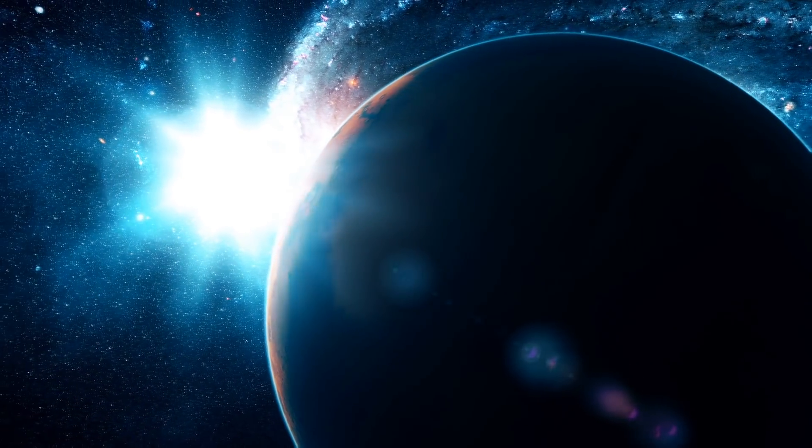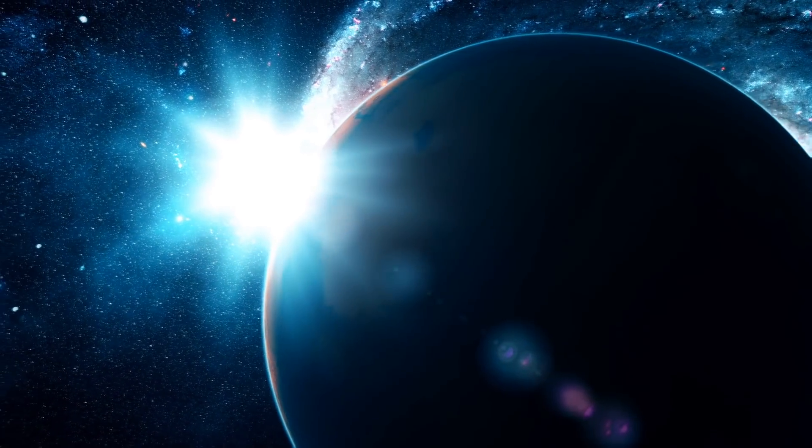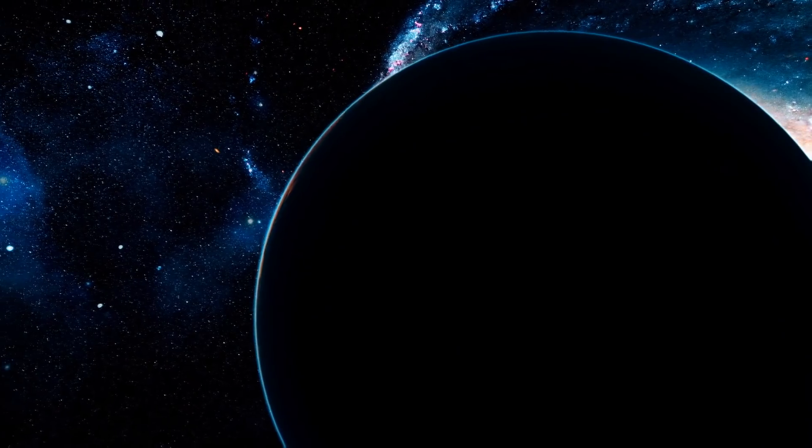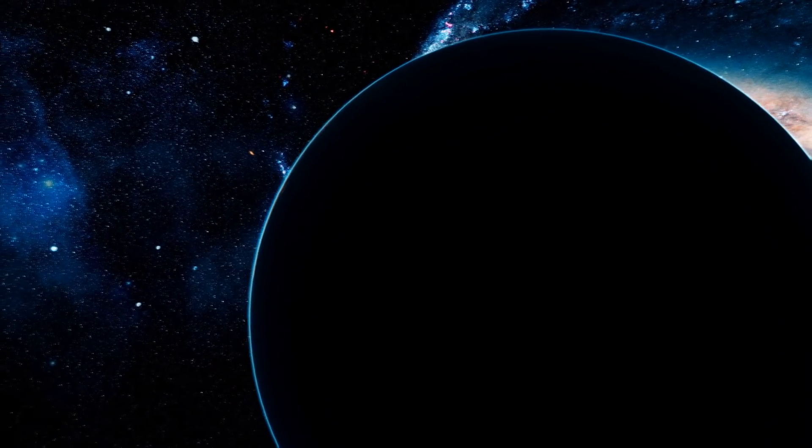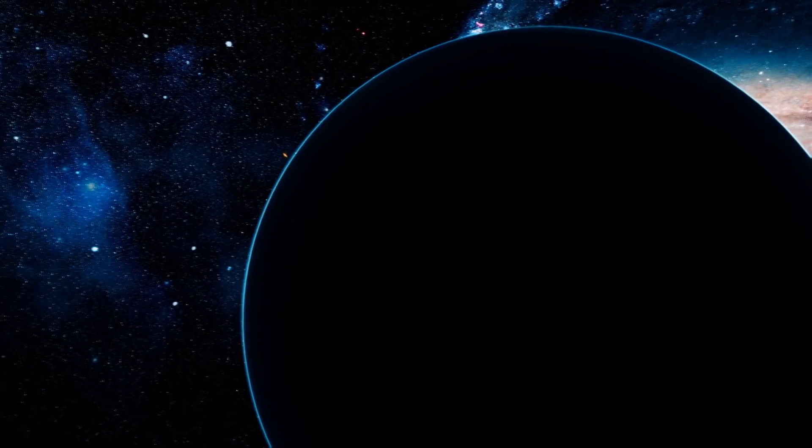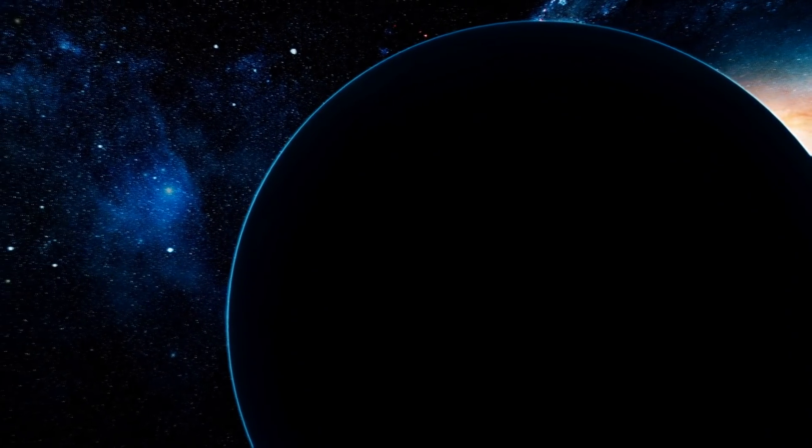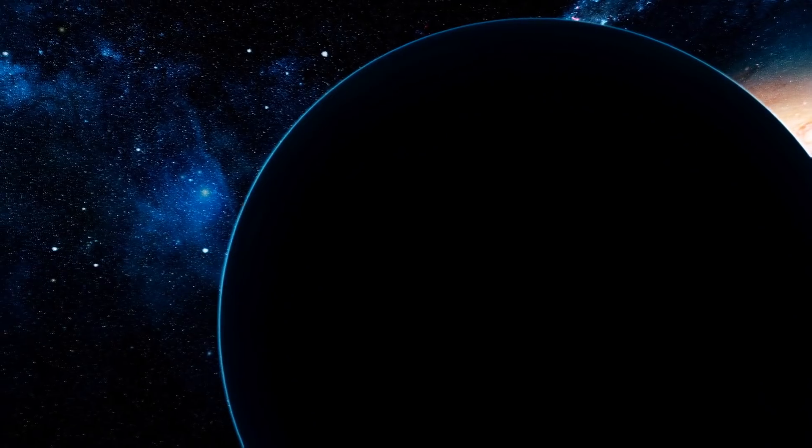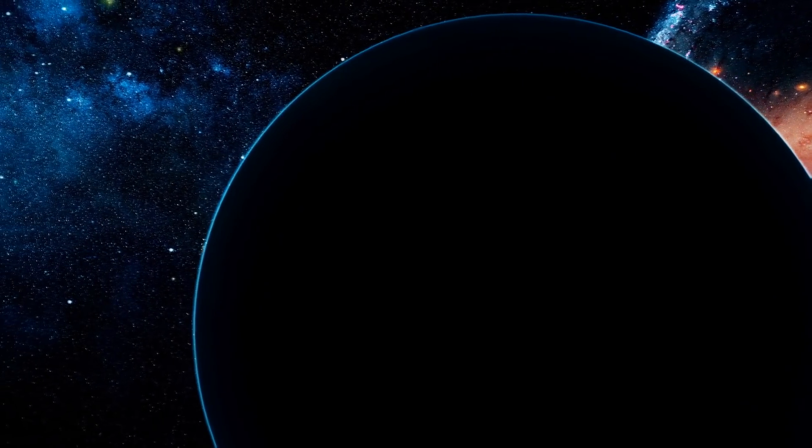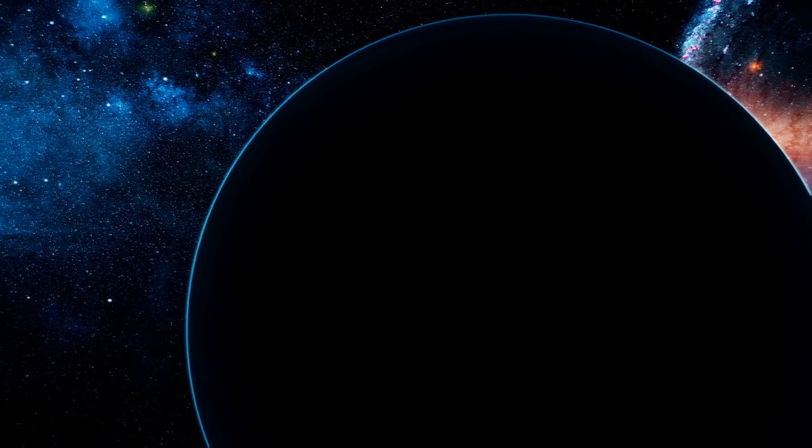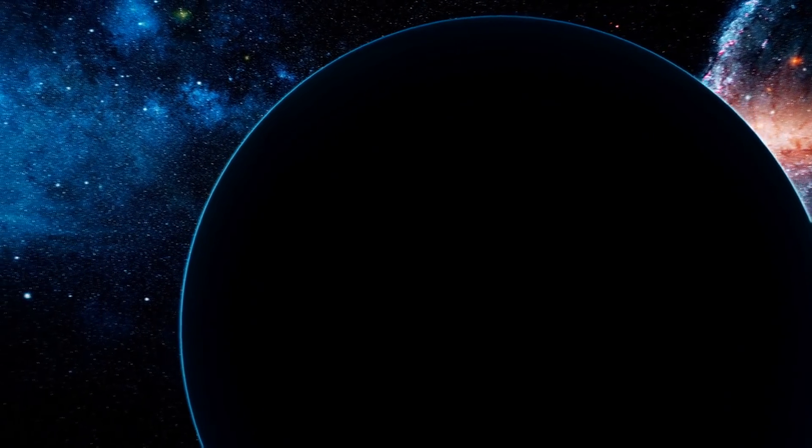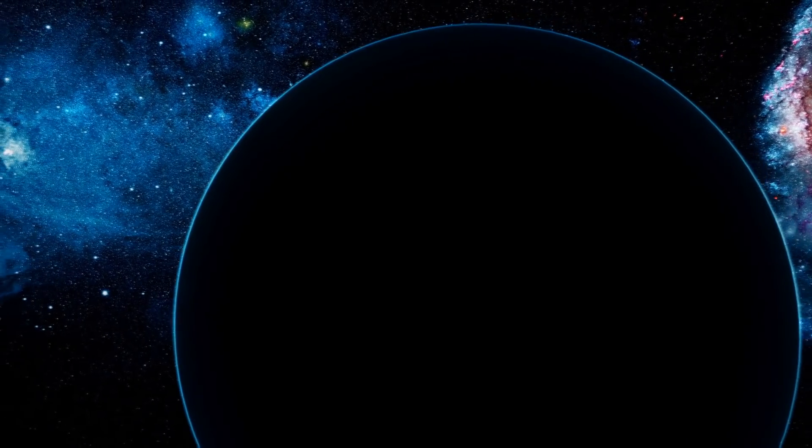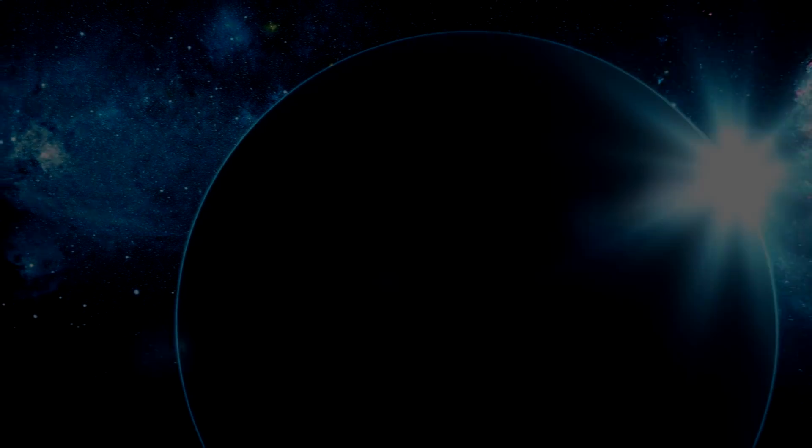In the great void that is space, there can be found a number of planets that can only be described as strange. Strange to the point of not seeming possible, but unless the conspiracy theories are true, they are real. In this video we look at some of such planets, planets that simply shouldn't exist.